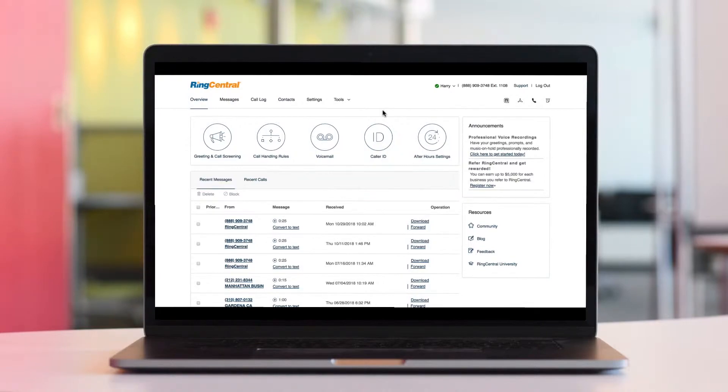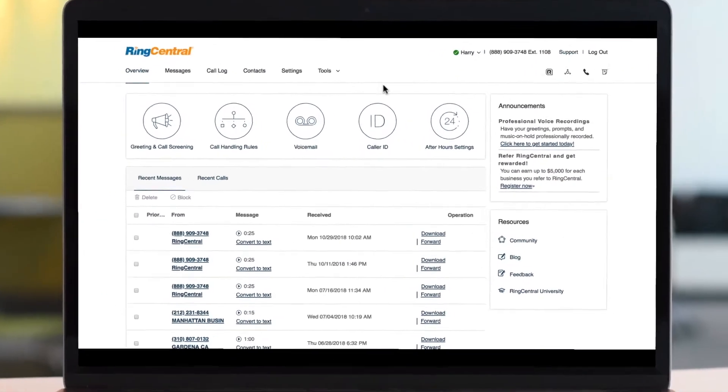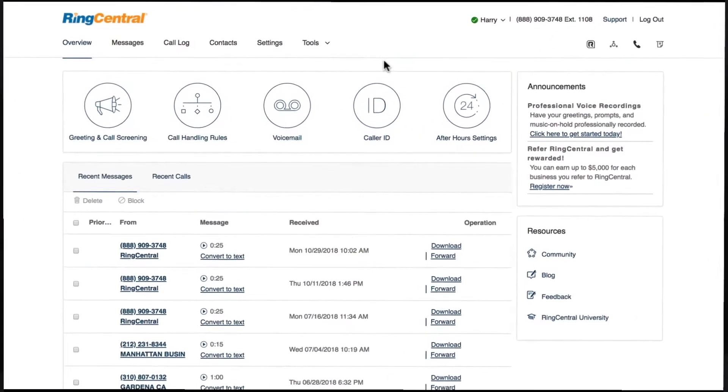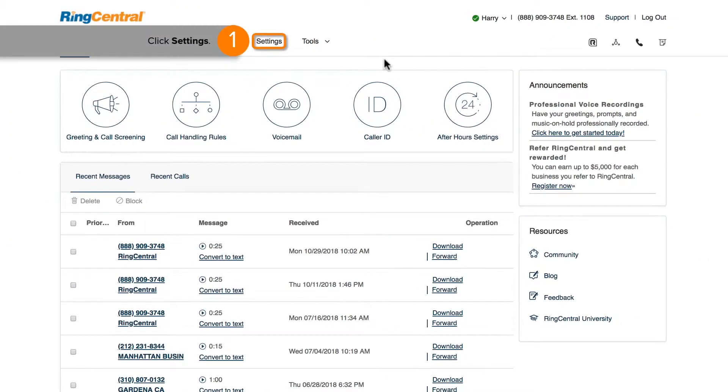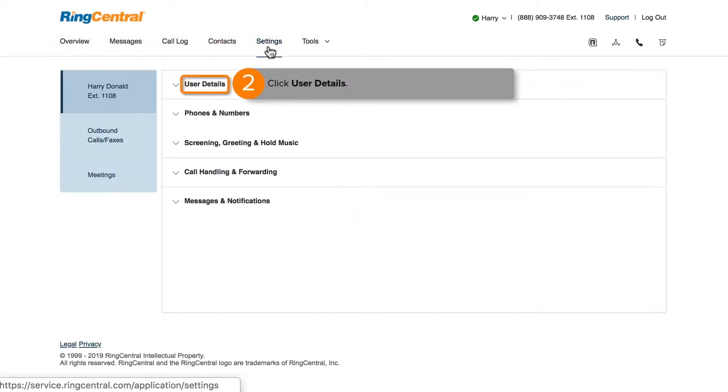To begin, log in to your Extension's RingCentral online account. Click the Settings tab, then select User Details.